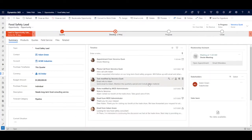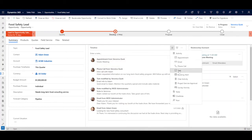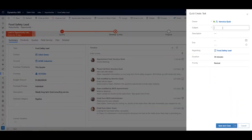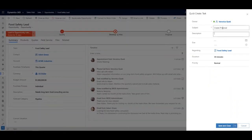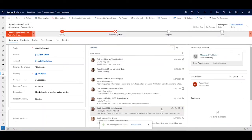Closing a sale typically requires a series of activities — phone calls, emails, meetings, proposals, and so on. The timeline you see here lets you schedule, manage, and track all of the sales-related activities that belong to a single user, another user, or a sales team. Veronica creates a reminder to send a proposal, which then appears at the top of the opportunity timeline.